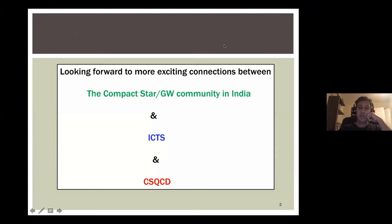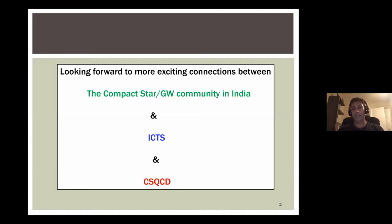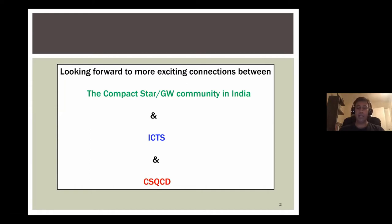Before I get into the talk, I want to say I am one of the co-organizers. The bulk of the work has been done by the organizing team in India, but from the perspective of the international steering committee, we definitely look forward to forging new connections between the CSQCD community — which is a really open, collaborative community addressing diverse topics in compact star physics and QCD — and the astrophysics community in India and ICTS.